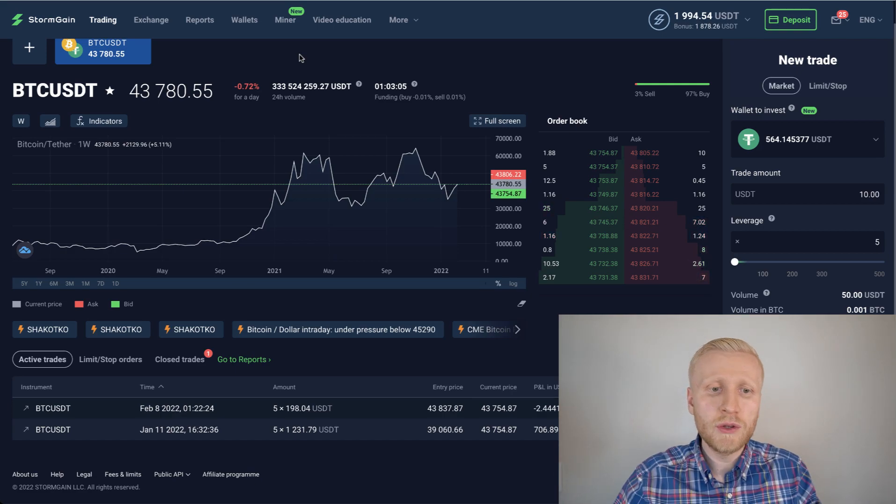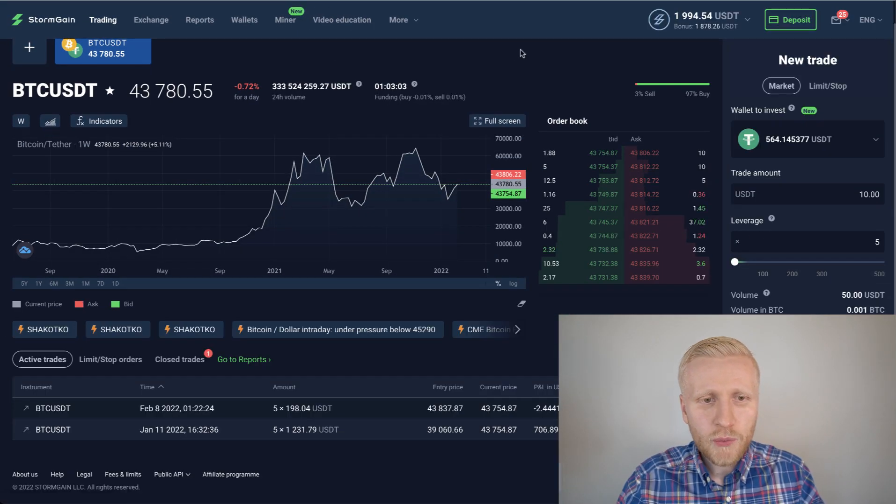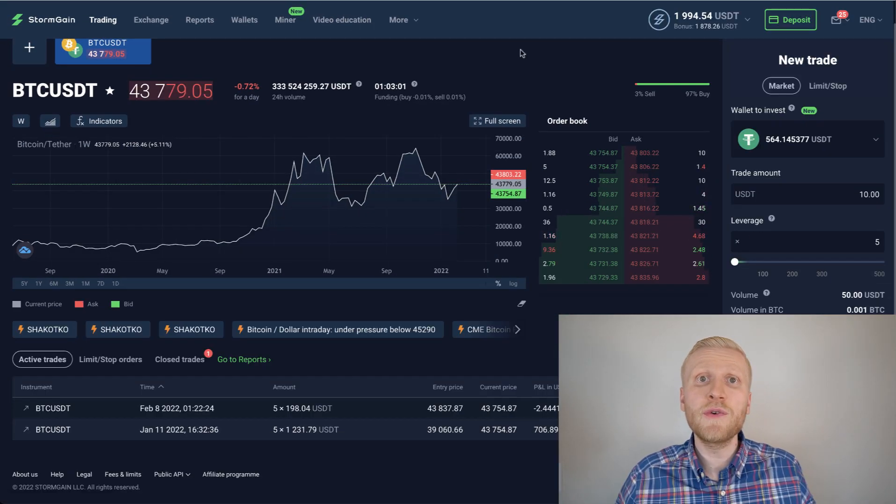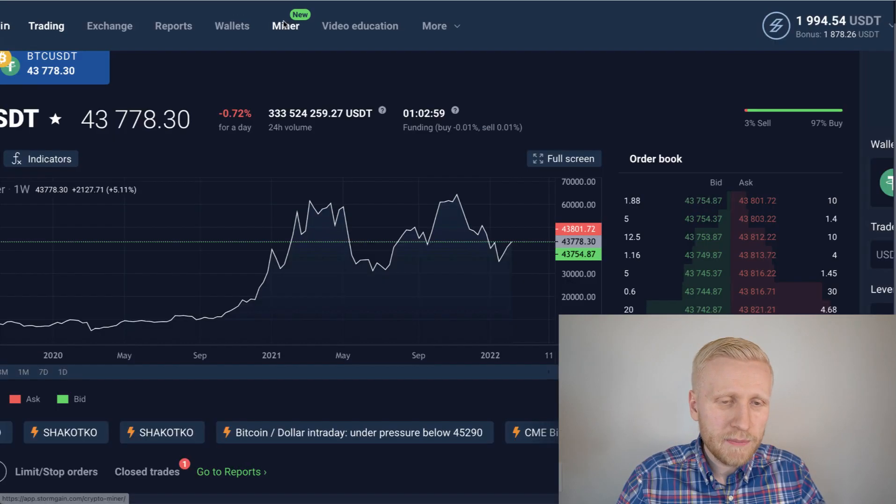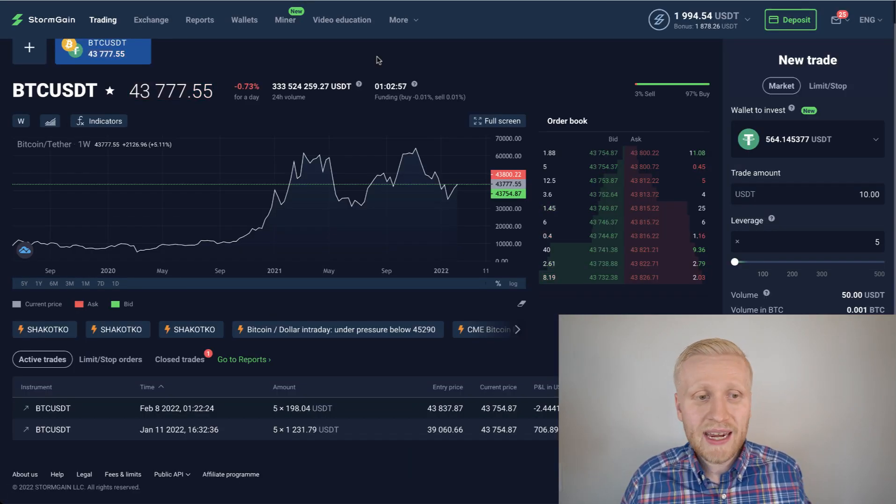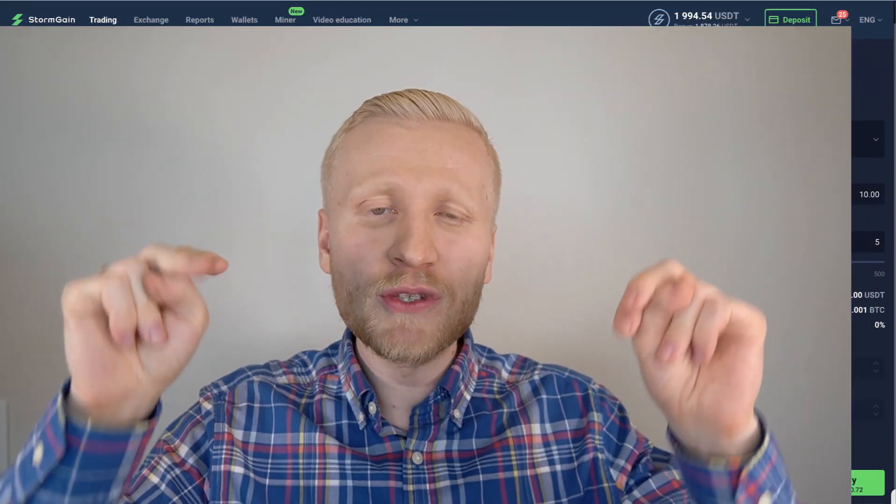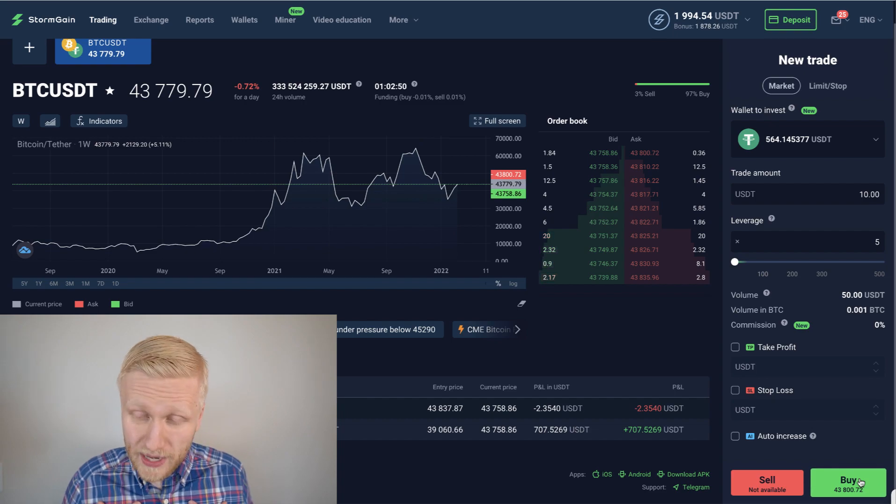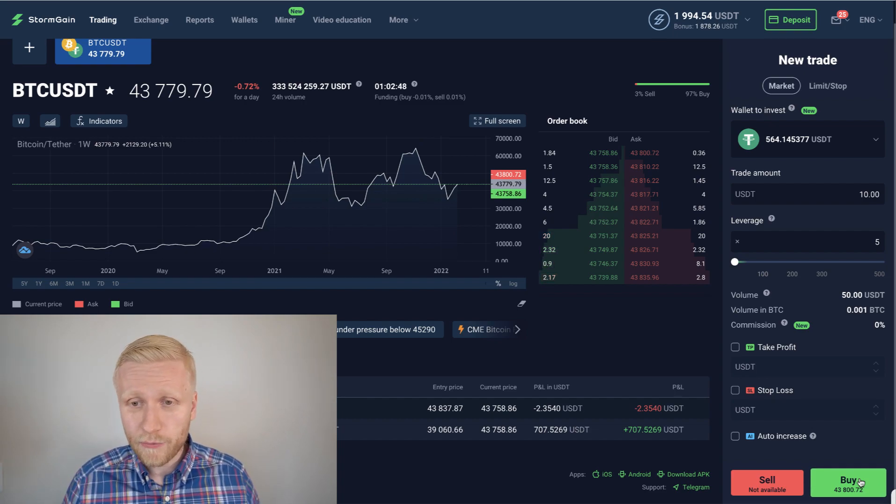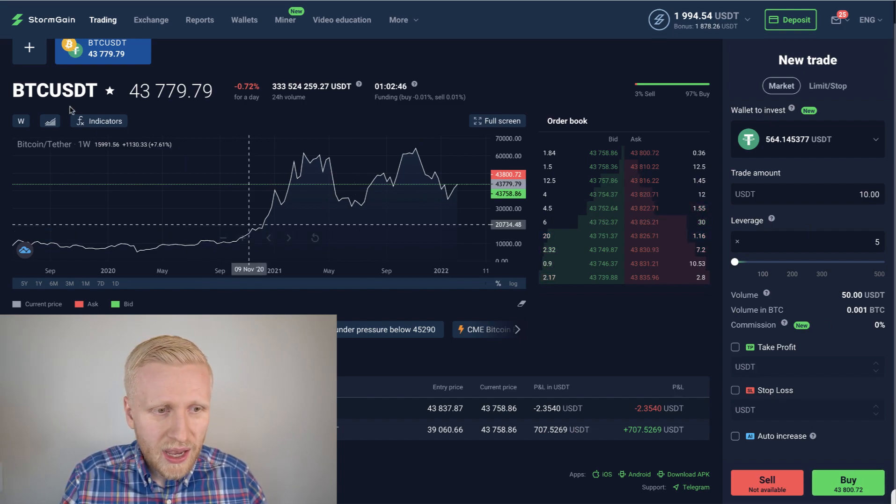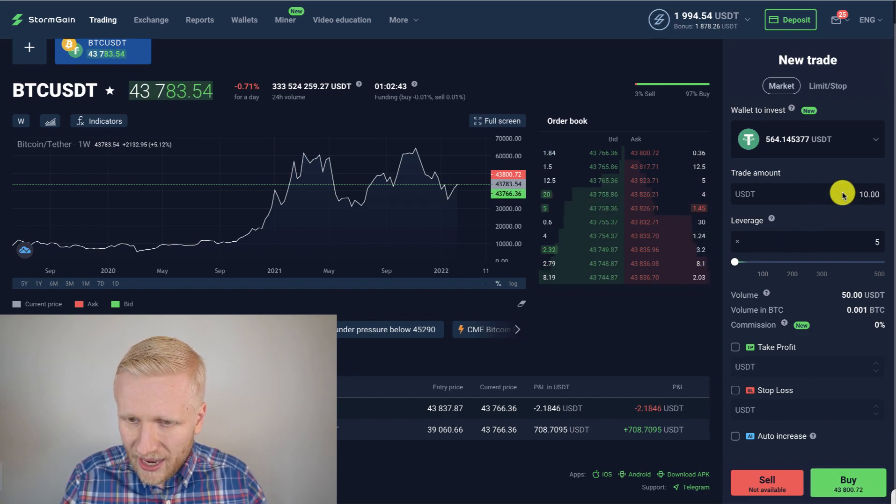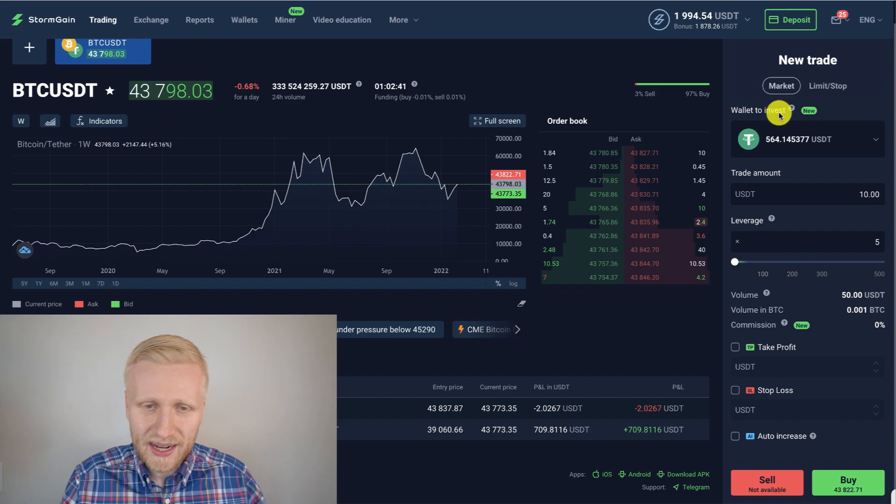Once you have withdrawn the money from Stormgain miner, you will need to put it here on the trade. And of course, you earned money for 100% free, so you don't have any risk of losing your own money. You can only lose the money that you earned for free. So what you will do here, this is not financial advice or investment advice, but what I personally do, I obviously buy Bitcoin long. So I put here buy, and I put as much money as I have in the wallet.